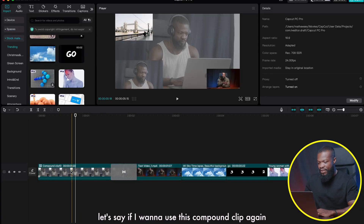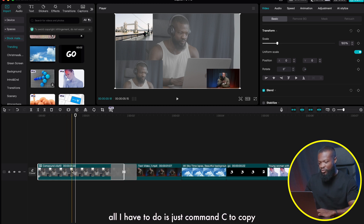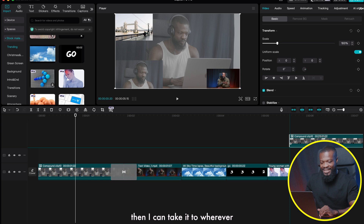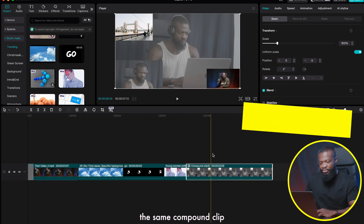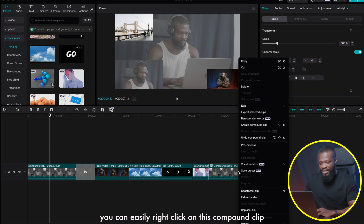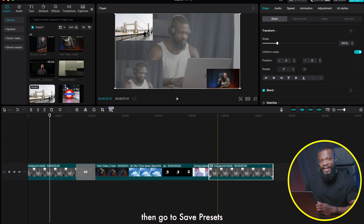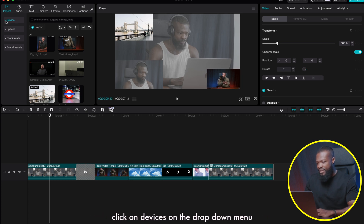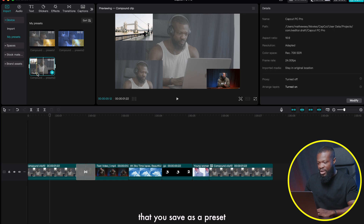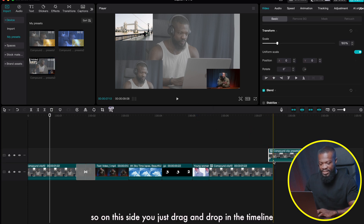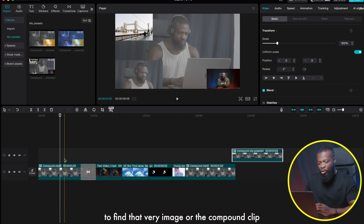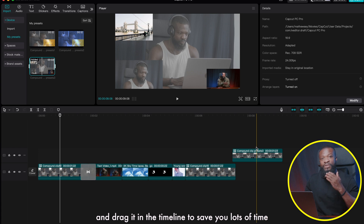For the third practical example, if I want to reuse this compound clip in the timeline, I can use Command+C to copy or Option+drag to duplicate it and place it wherever I want in the timeline — saving lots of time. Also, if your timeline is really long, like a one-hour edit, you can right-click the compound clip and go to 'Save Presets.' Then on the left side, click the dropdown, go to 'My Presets,' and you'll see the saved compound clip ready to drag and drop into any timeline.